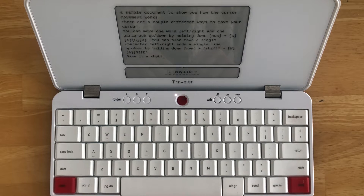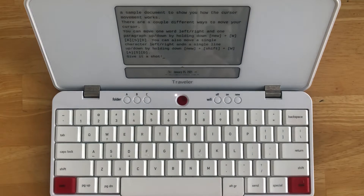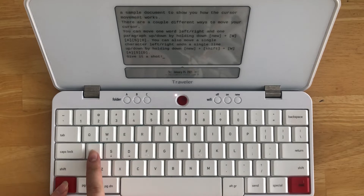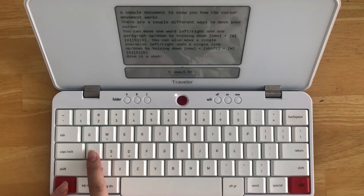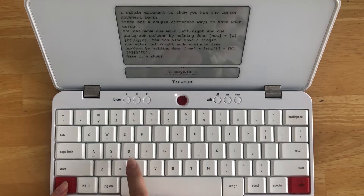There are a couple different ways to move the cursor within a draft. The simplest way is also the fastest — I'll show you what it looks like on the screen. Press NEW plus the WASD command and the cursor will jump one word at a time left and right, and it will jump one paragraph up and down within a draft.